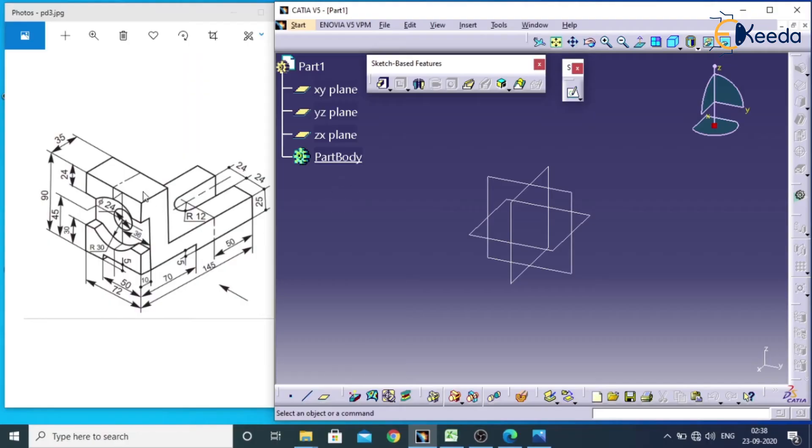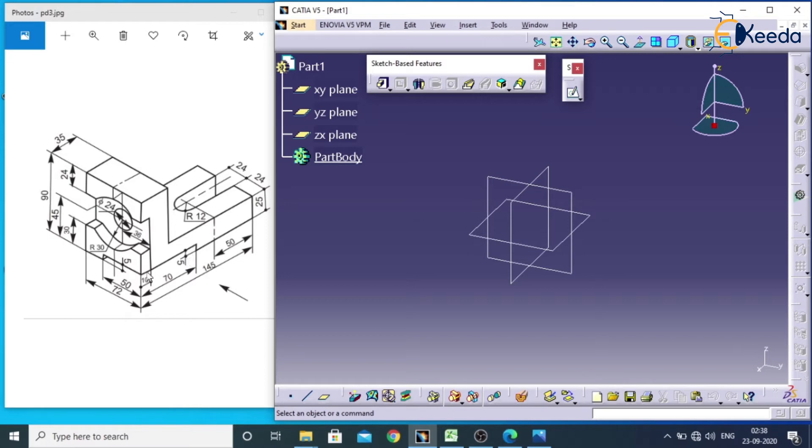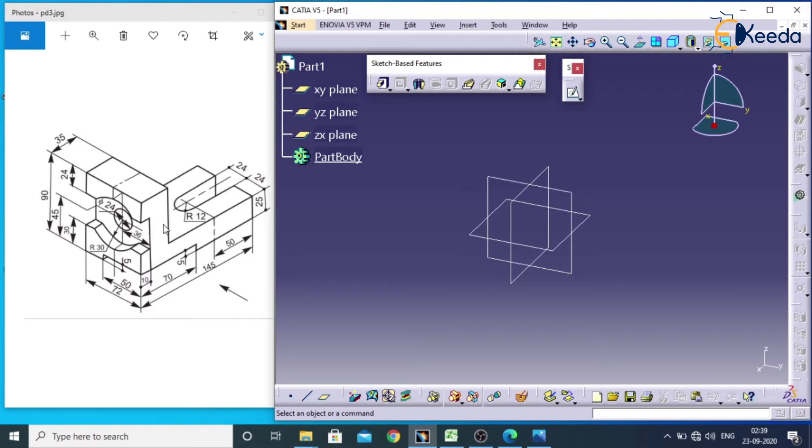Now here we have a 3D model, so we will develop this 3D model in Catia software. For creating this 3D model, first we need to understand from which plane we can create this particular model. This right plane is perfect for creating this kind of shape, so we will start from the right plane.